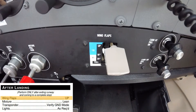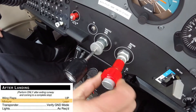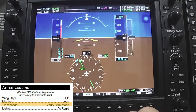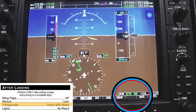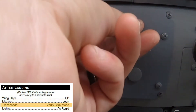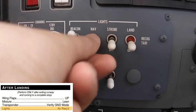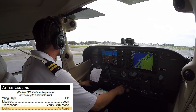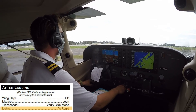The pilot ensures the flaps are fully up, the mixture is leaned for ground operations, the transponder is verified to be in ground or GND mode, and the appropriate lights are on. The landing and strobe lights are turned off. The pilot then contacts ground control to receive their taxi clearance.